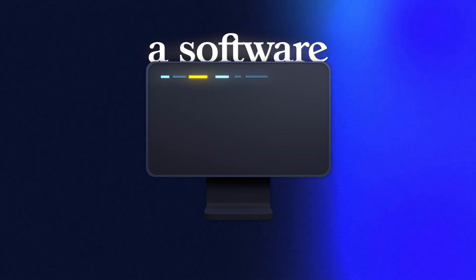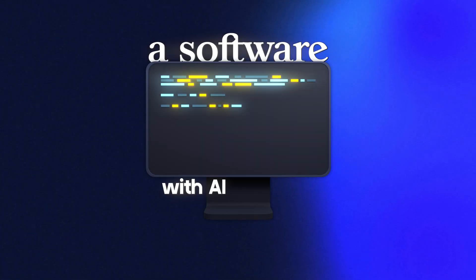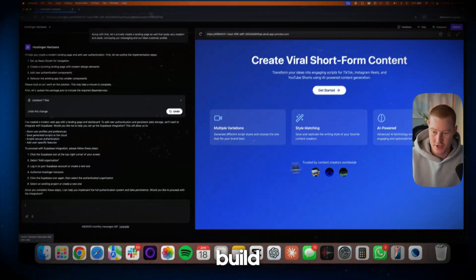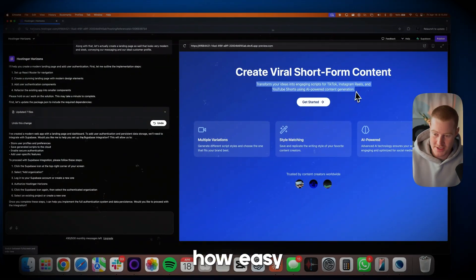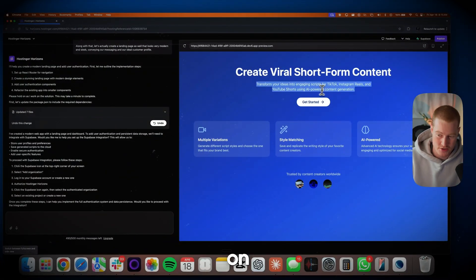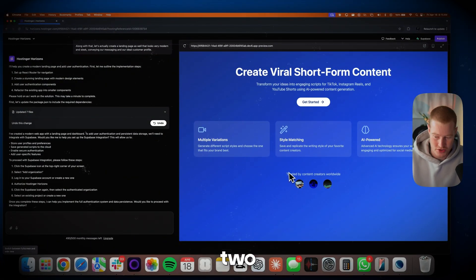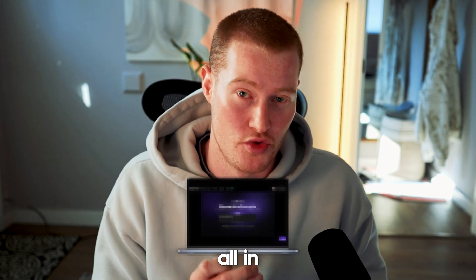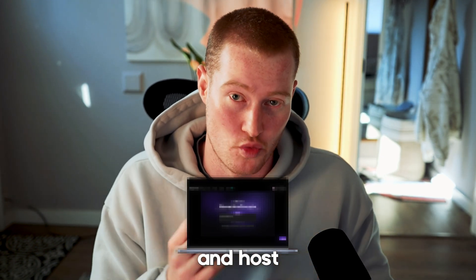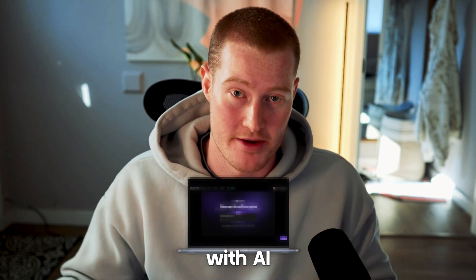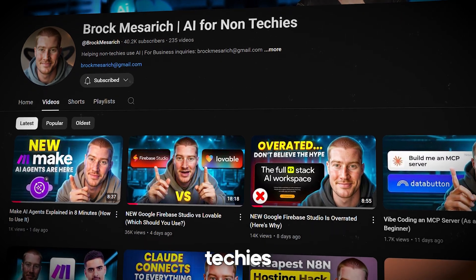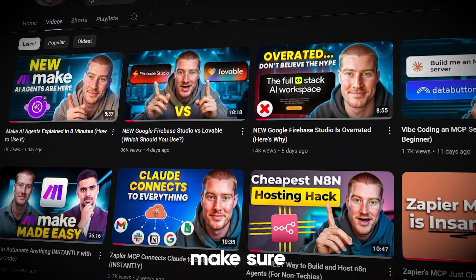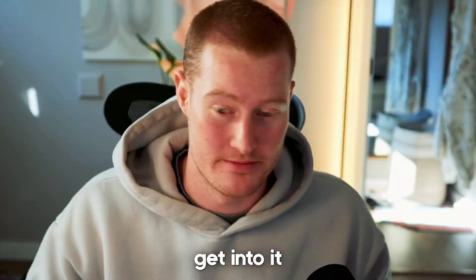In this video, I'm going to build and launch software with AI with zero coding background at all. Not only will you watch me build this software with AI, but you'll see how easy it is to launch on your own custom domain in under two minutes. This platform I'm going to show you is a perfect all-in-one platform to build and host web apps with AI. If you're new to the channel, I show non-techies how to build cool things with AI, so make sure to stay to the end of this video.